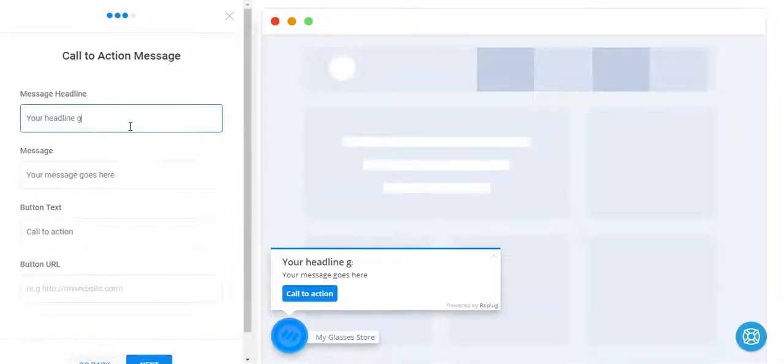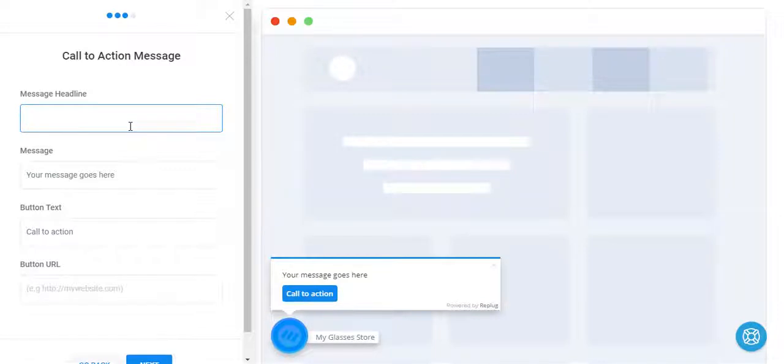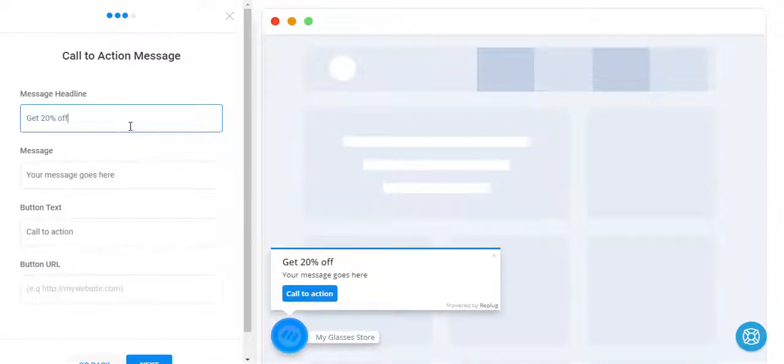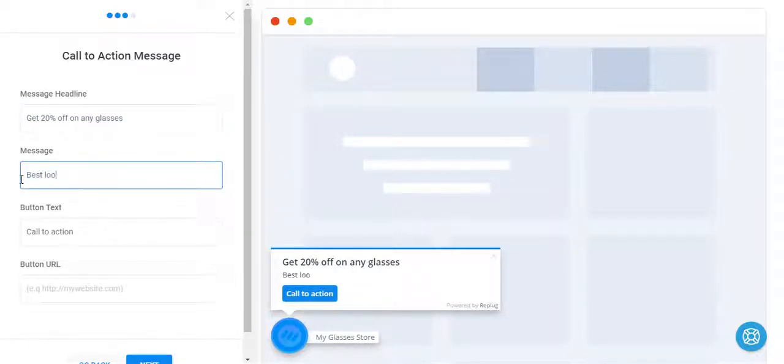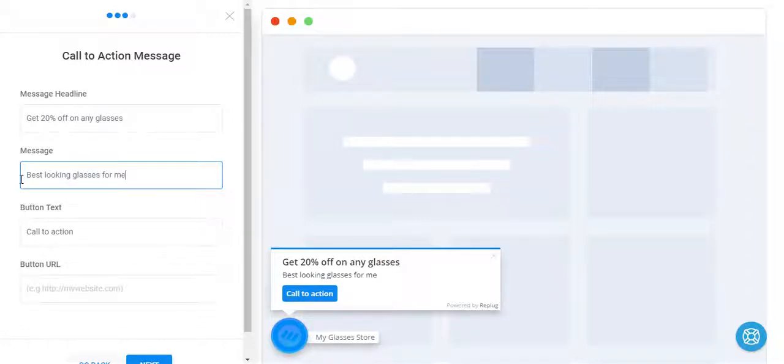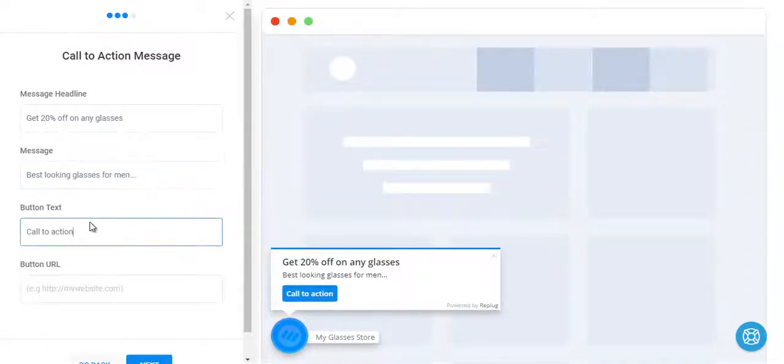Here goes your headline. You can say get 20% off on any glasses, best looking glasses for men, or anything you want to write in the description.